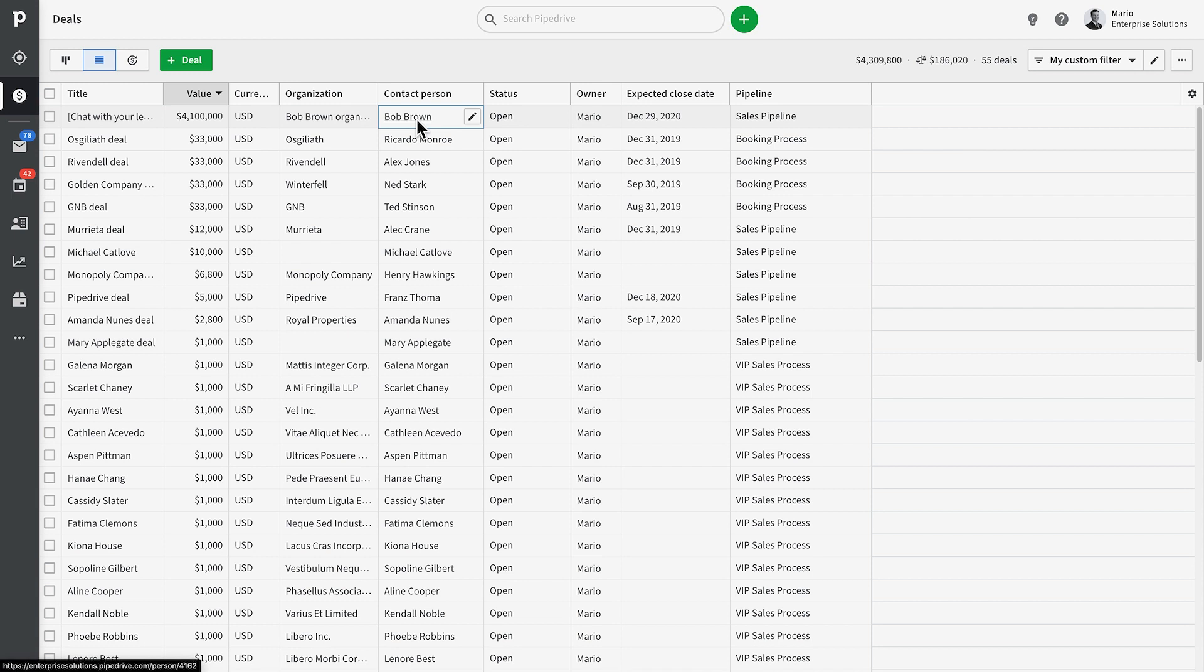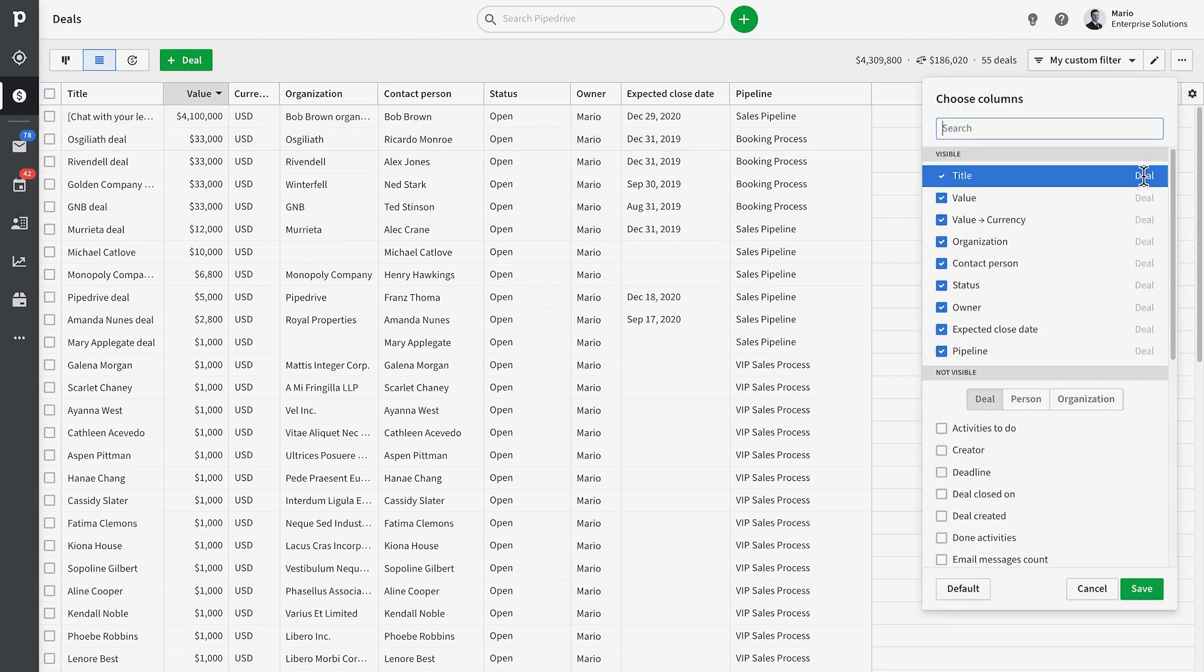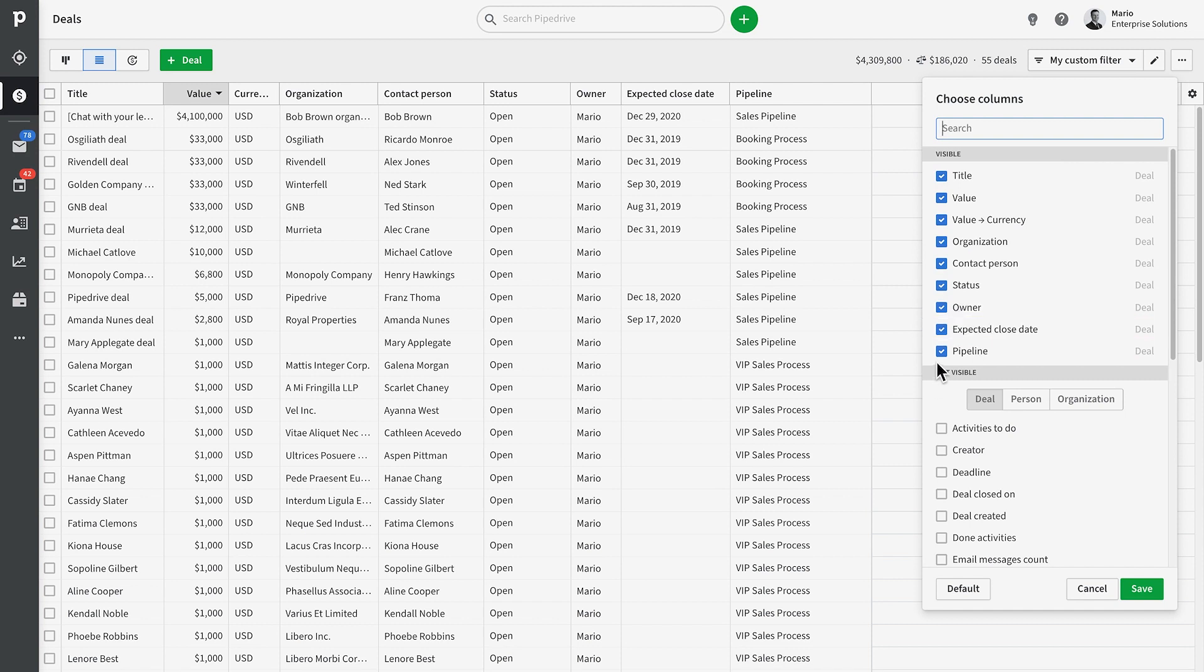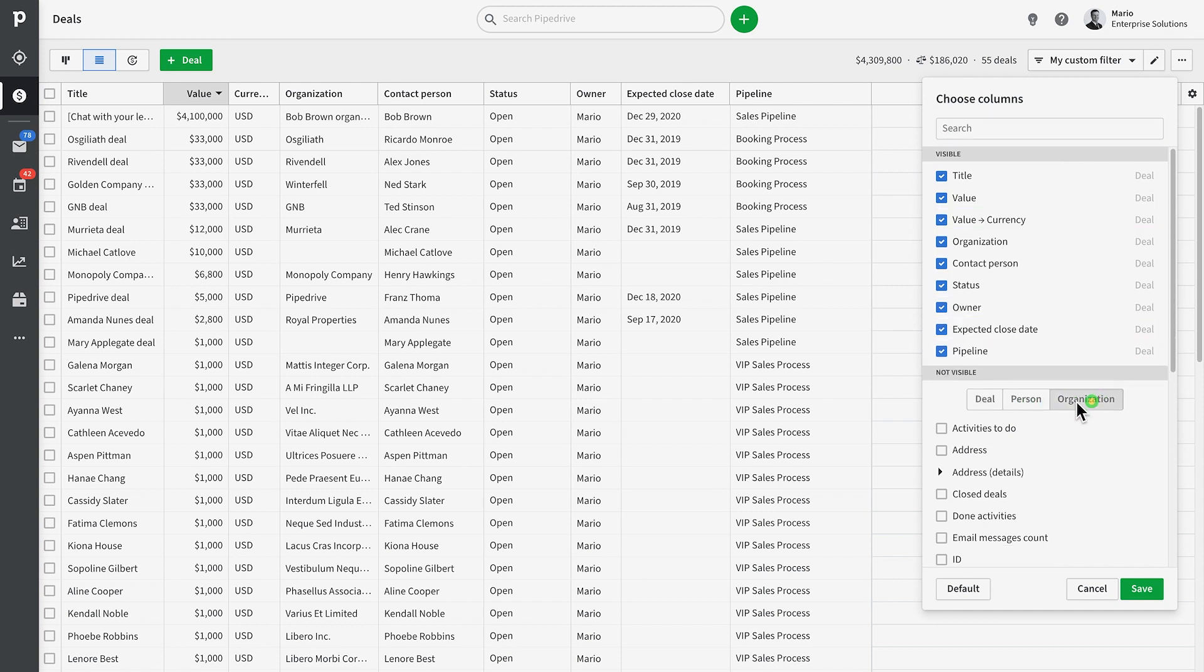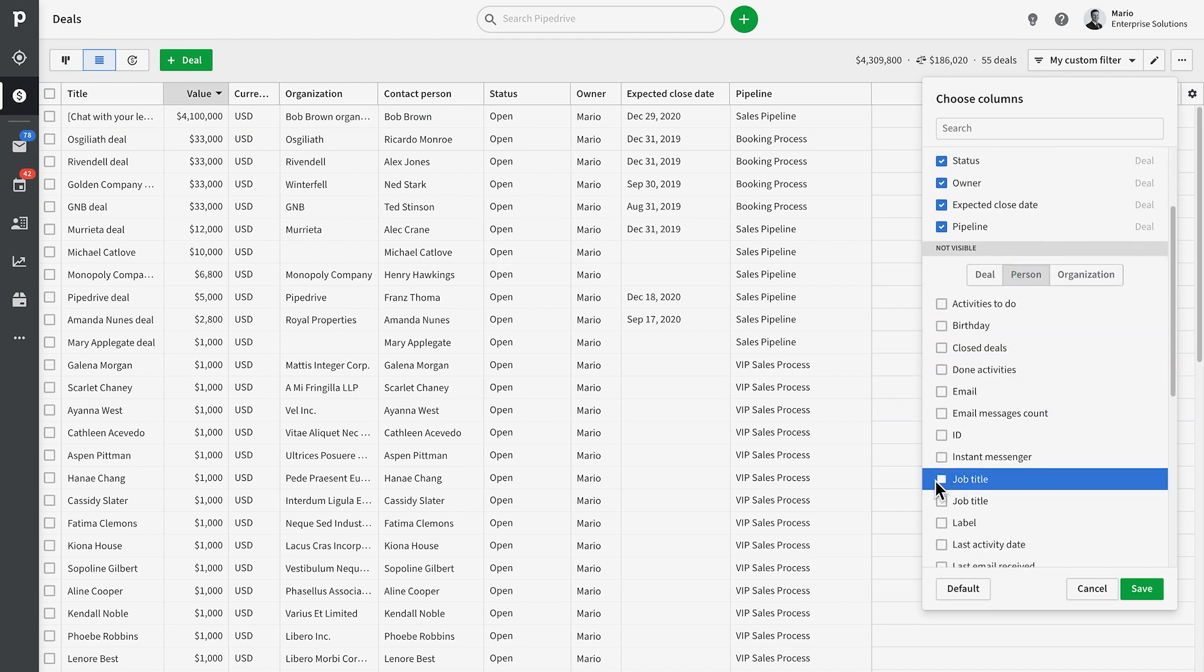But what if we wanted more details than this in our list? Like, where are all the phone numbers we need to call? Let's just click on the settings icon over here to customize our columns. We can add or remove fields from our deals, people, and organizations.